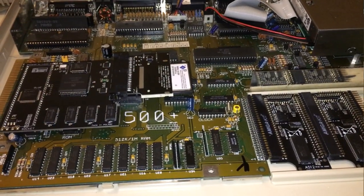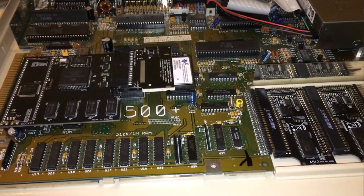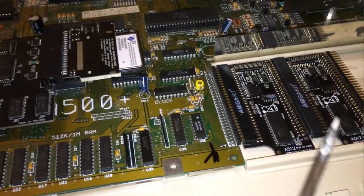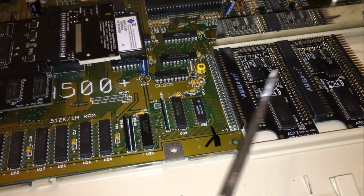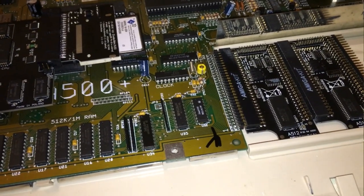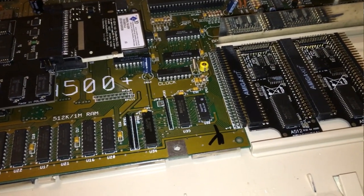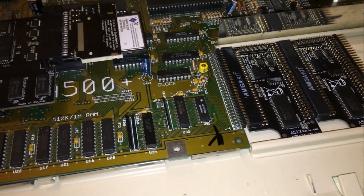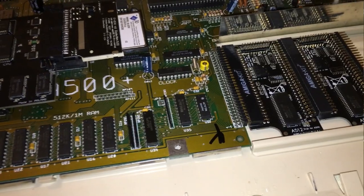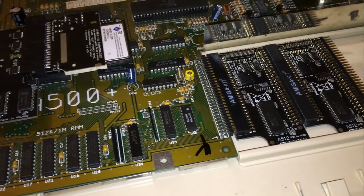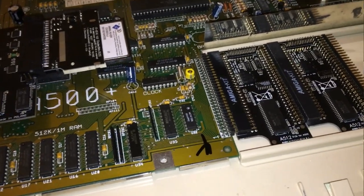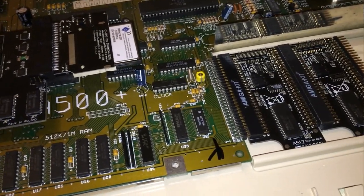So this is my A500 Plus opened up. I've got a couple of RAM upgrades here, a couple of A512s stacked together that gives me a total of 2 megabytes of chip RAM. I wanted this for certain WHD games.